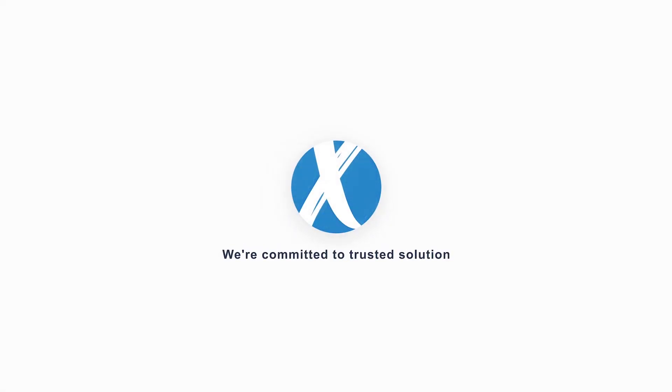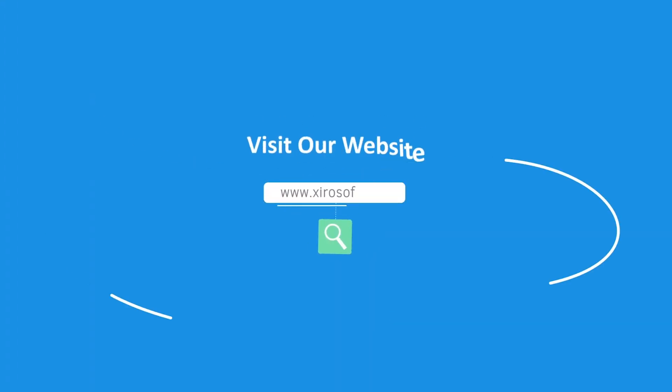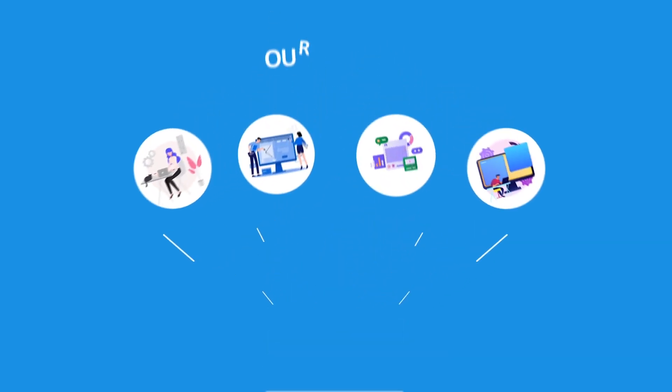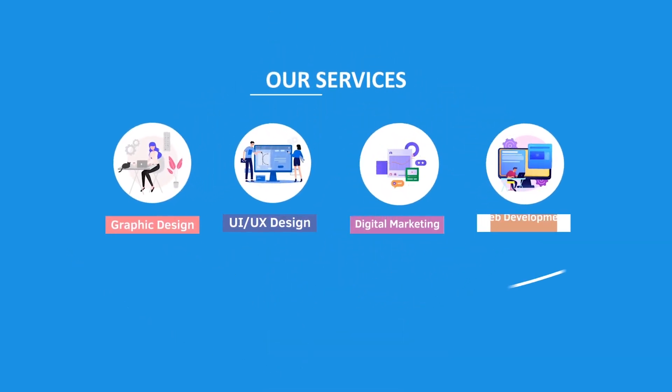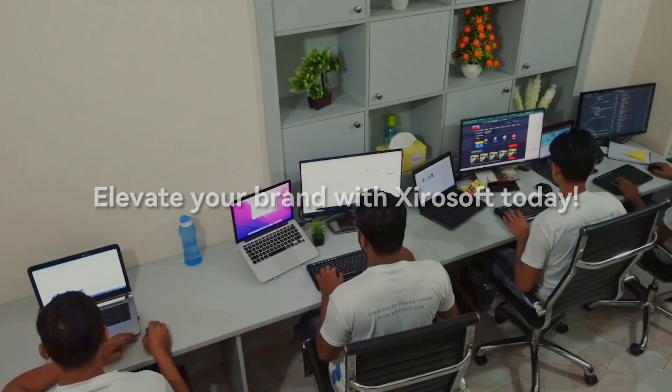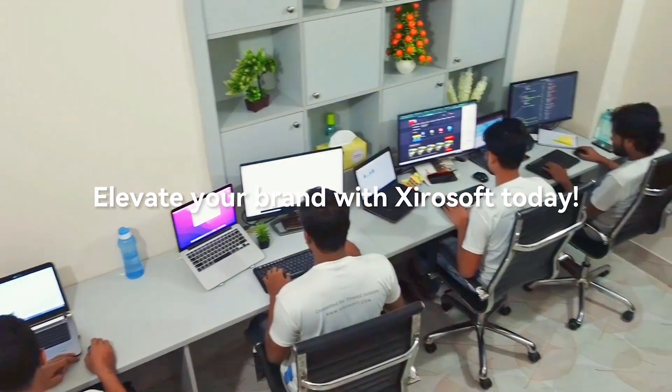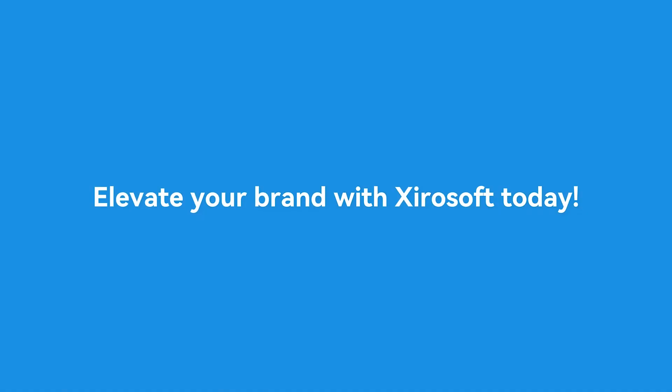This video is sponsored by Zerosoft. Zerosoft offers graphic design, UI, UX design, digital marketing, and web development. Elevate your brand with Zerosoft today. For more details, check the description box.